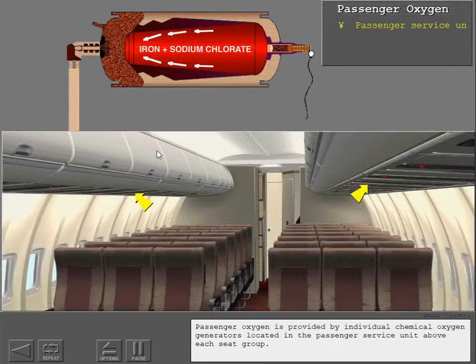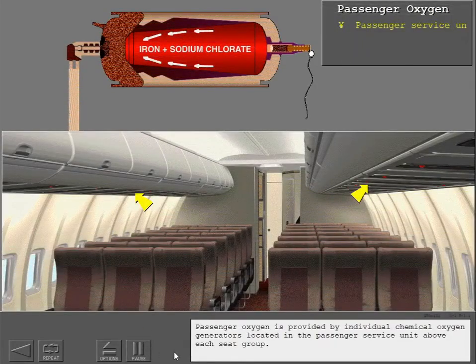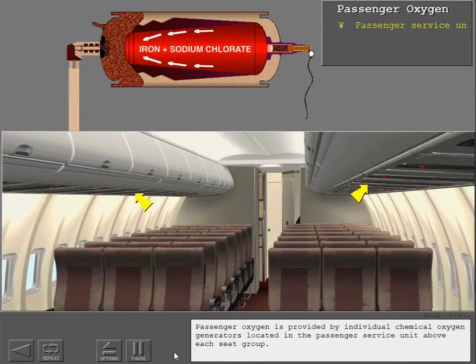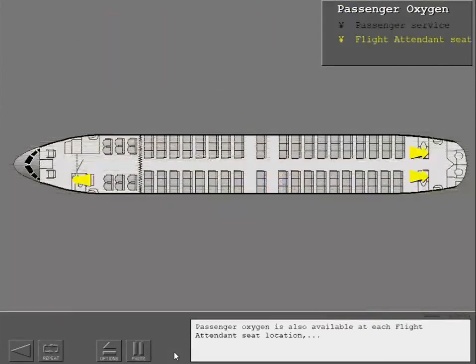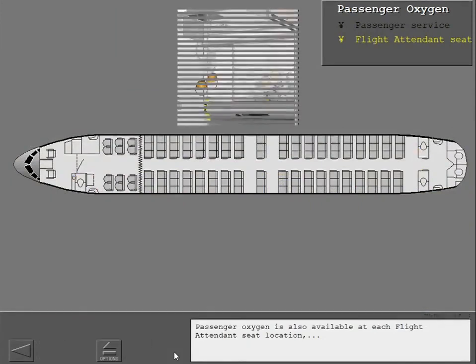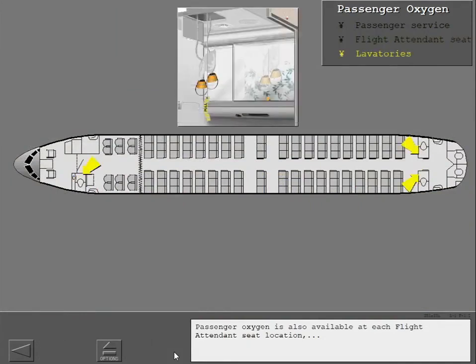Passenger oxygen is provided by individual chemical oxygen generators located in the passenger service unit above each seat group. Passenger oxygen is also available at each flight attendant seat location and in each lavatory throughout the cabin.